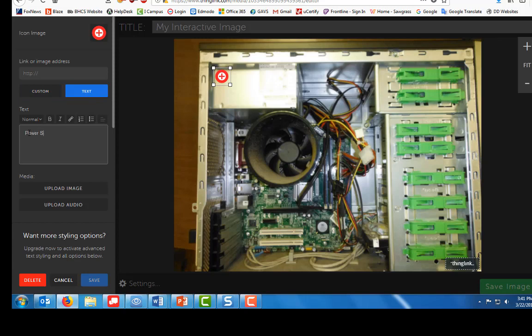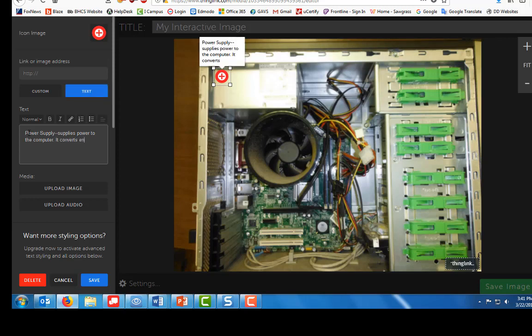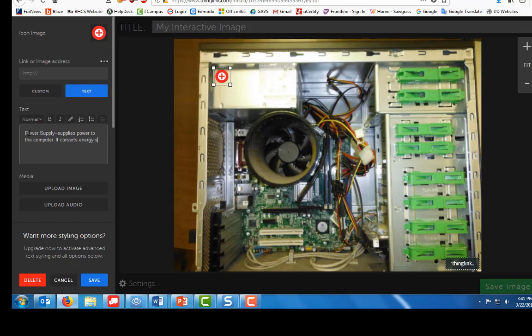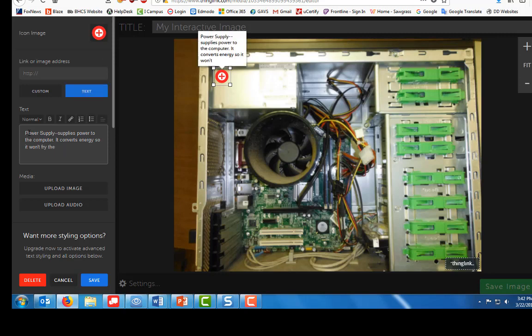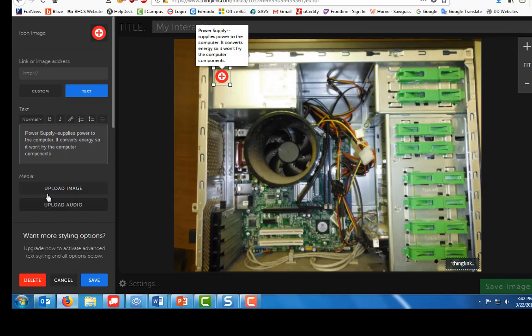And for my text I'm going to type power supply and then I'm going to type in the definition for power supply. Okay, so now I have my text. You can upload image, you can upload audio, but we're not going to worry about that. So what you're going to do is you're going to add a label to all of your parts.